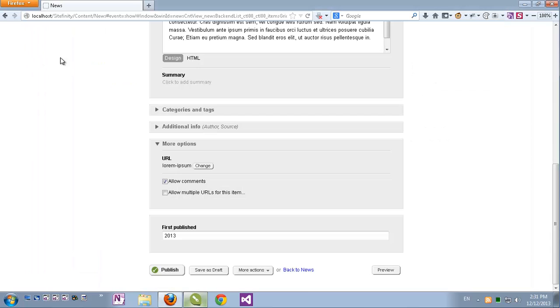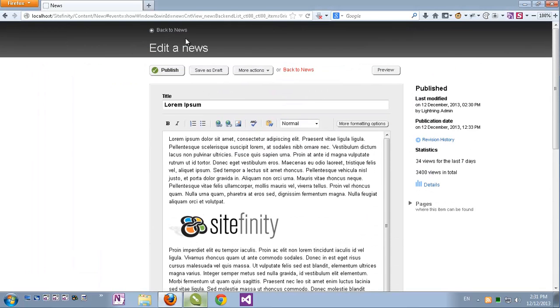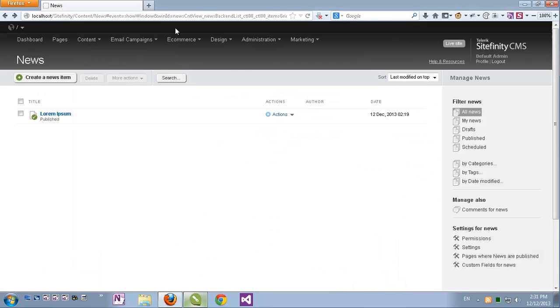So go back to the Sitefinity backend, let's go back to the news grid and refresh it and here's my new item added and published.